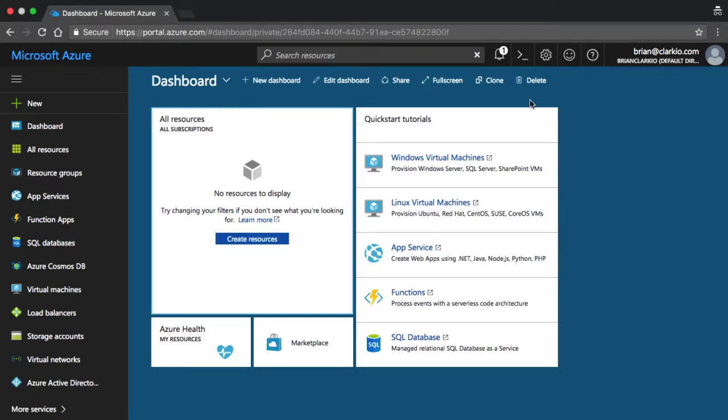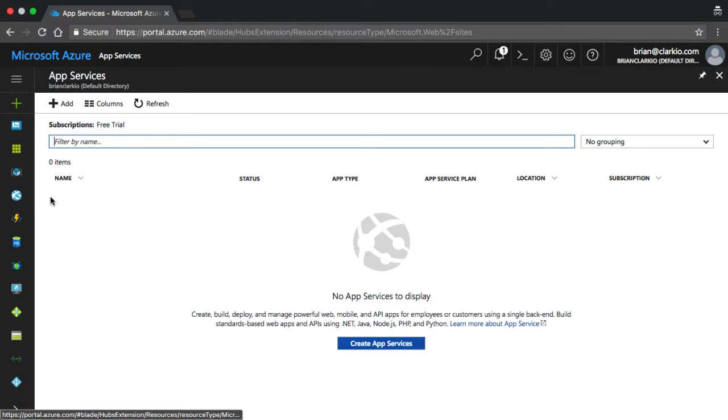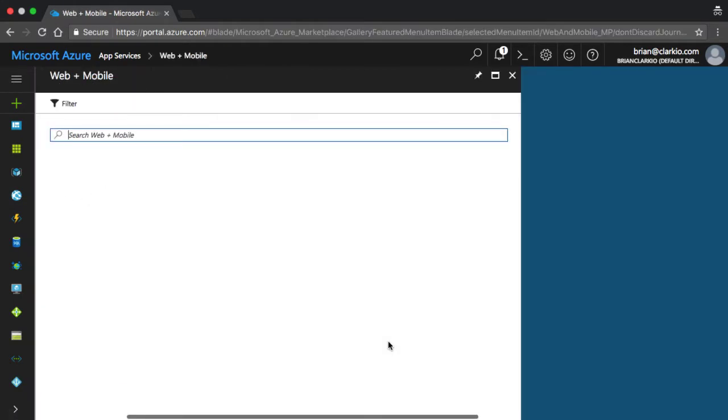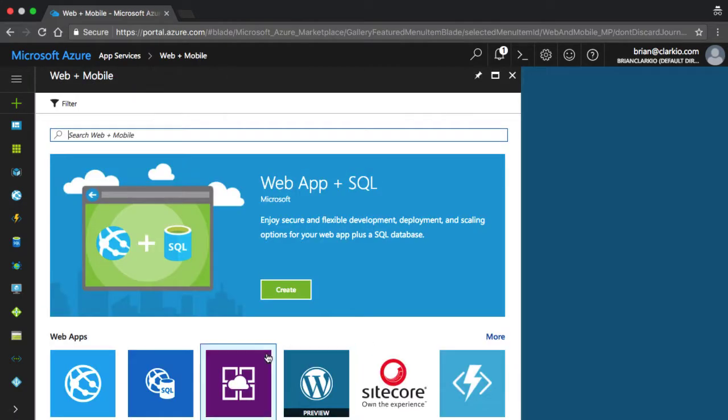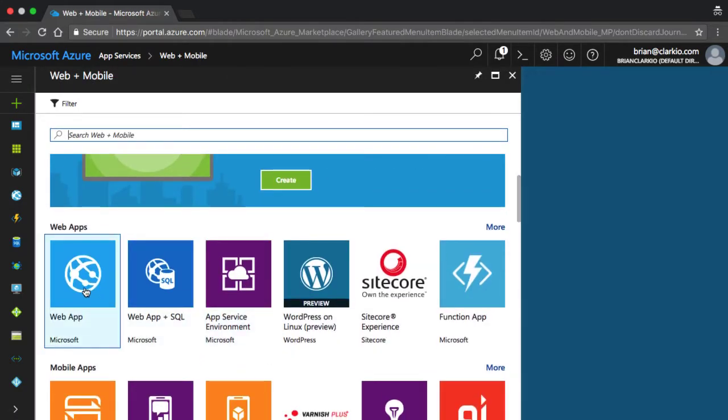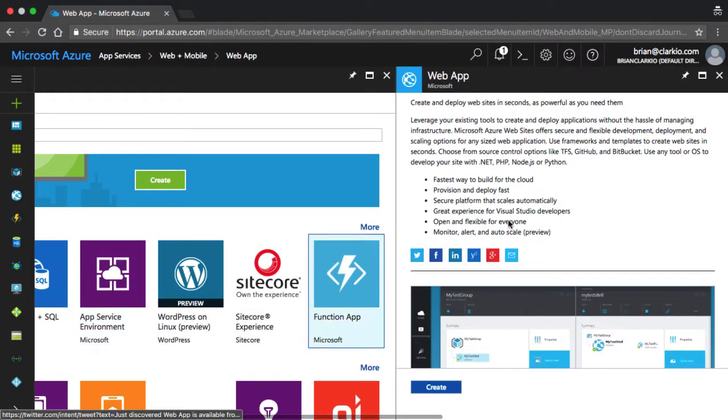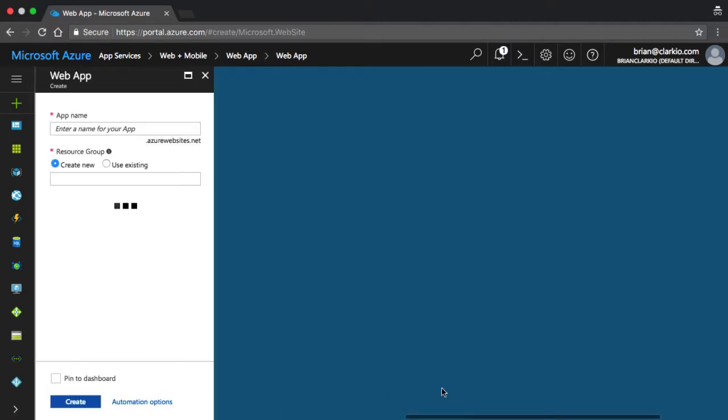All right, to set things up for a Node.js application, and assuming we're logged in, we want to go over to App Services, Create App Services, use the Web App Template, Create.